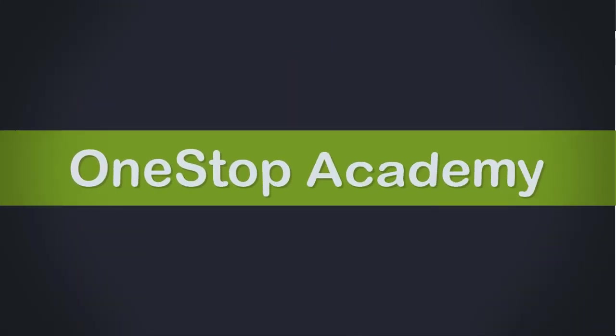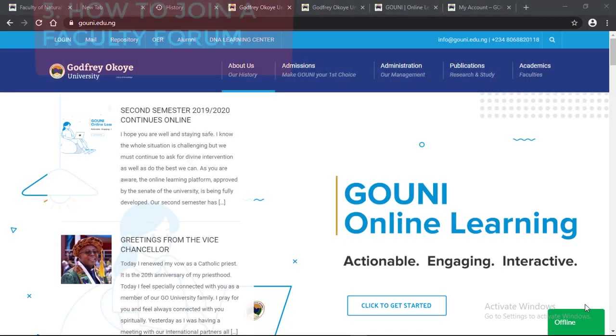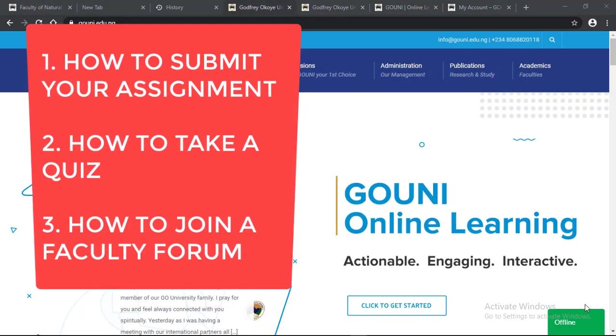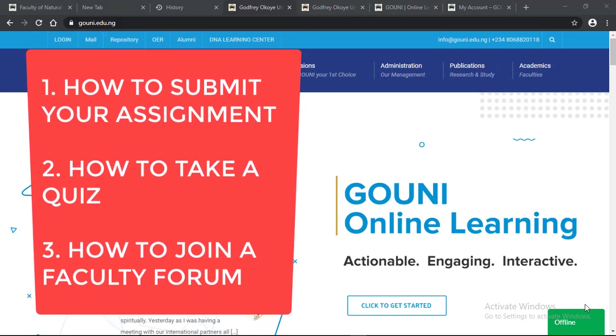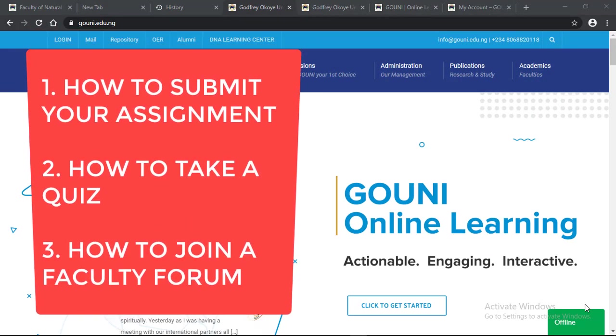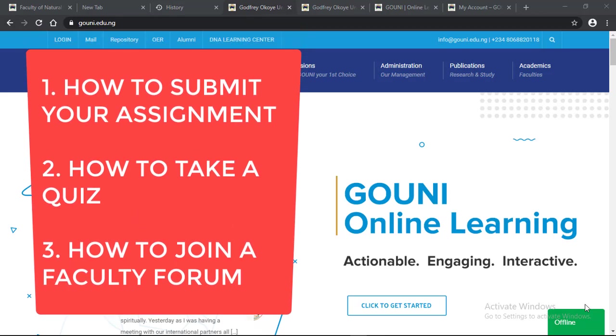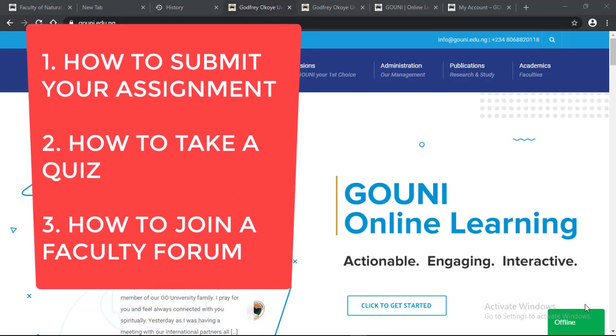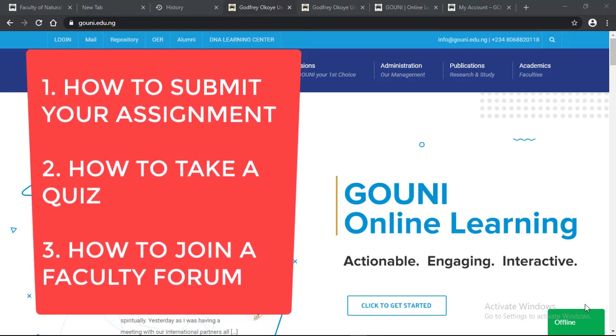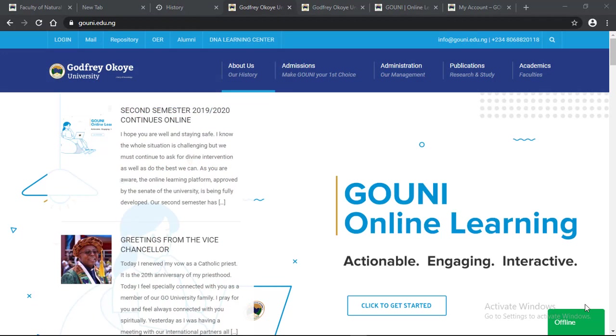Good everyone, welcome to One-Stop Academy. My name is Anthony Chinedu. Today I'm going to show you how to submit your assignments to lecturers, how to take a quiz, and also how to join a faculty forum in case you have any questions for lecturers or you want to interact with other students taking the same course.